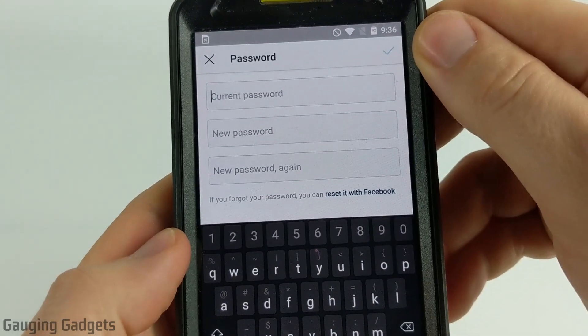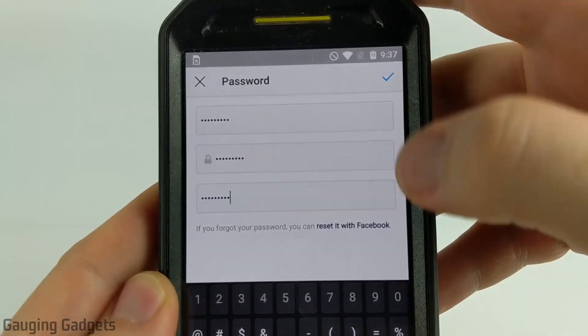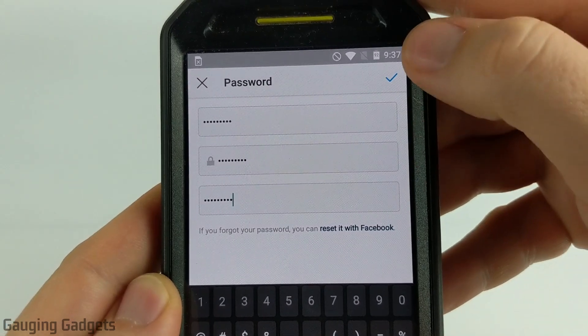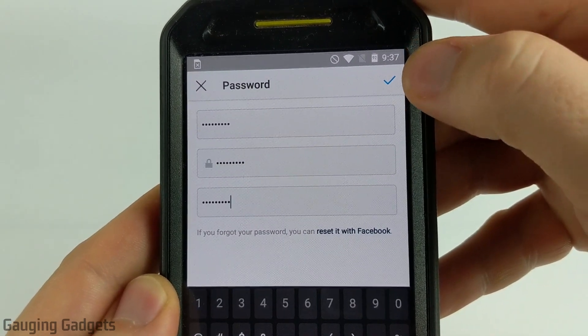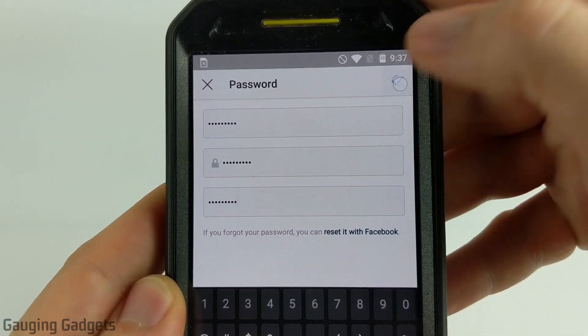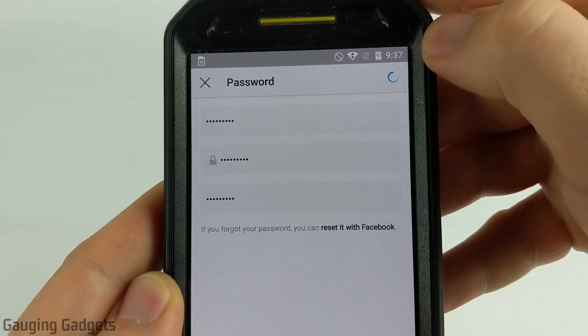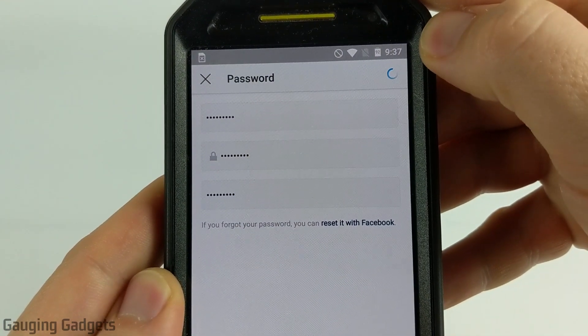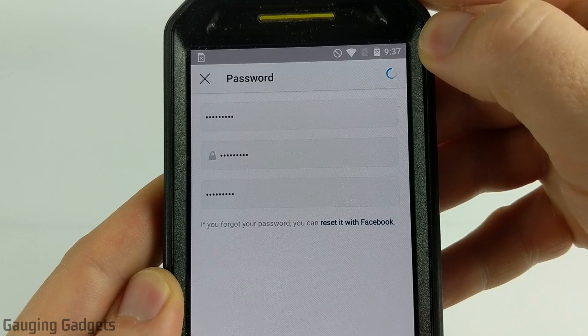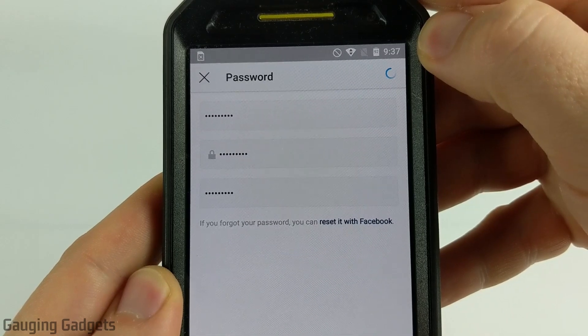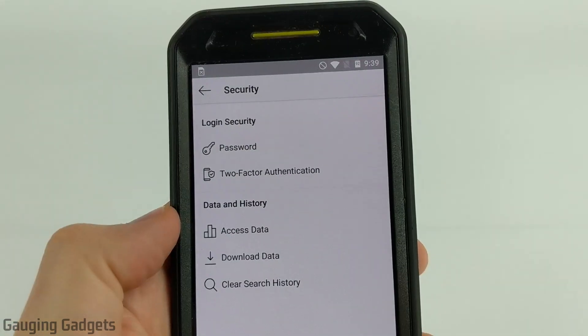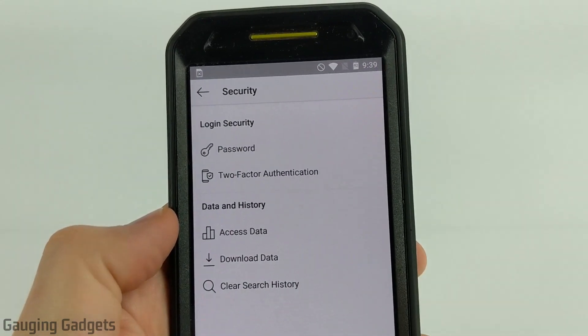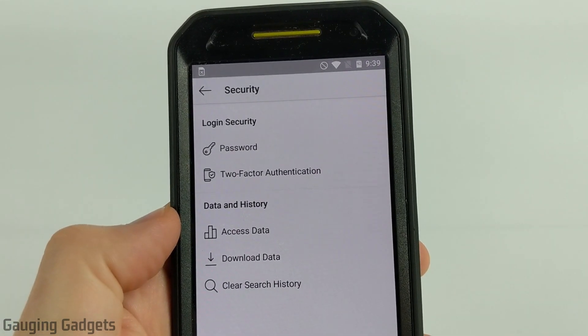I'll go ahead and type that in now. Once you've entered your passwords, all you need to do is select the check mark in the top right and your password has been successfully changed.